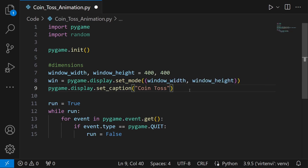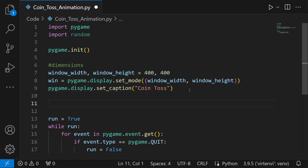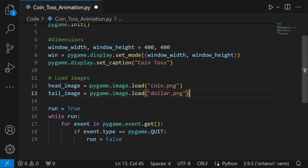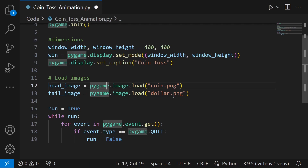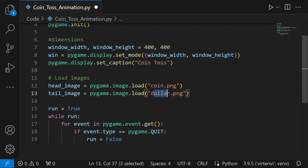Now it's time to load in the images. I have one for head and one for tail. You can download any two coin images and load them using pygame.image.load, passing in the file path. I have a coin.png which will signify head, and dollar.png which will signify tail.